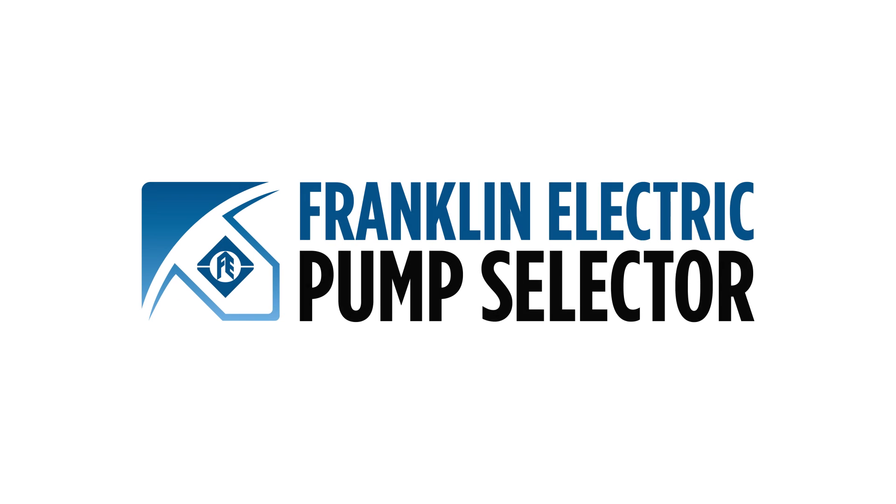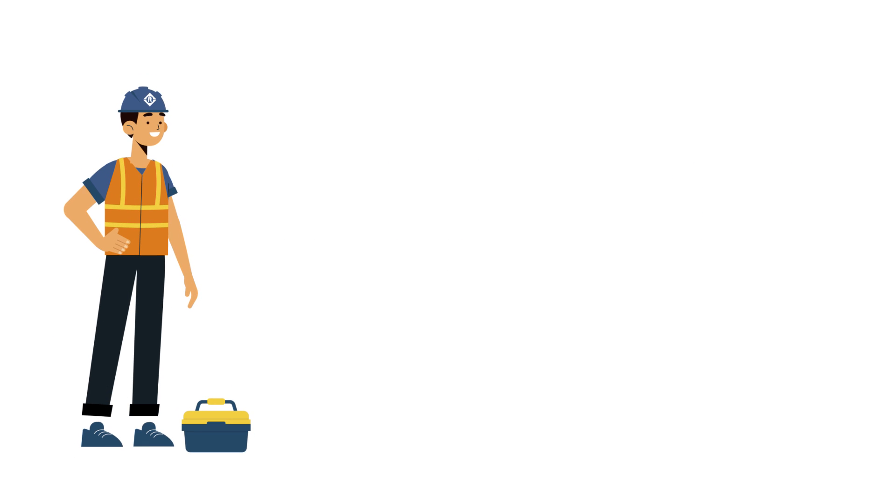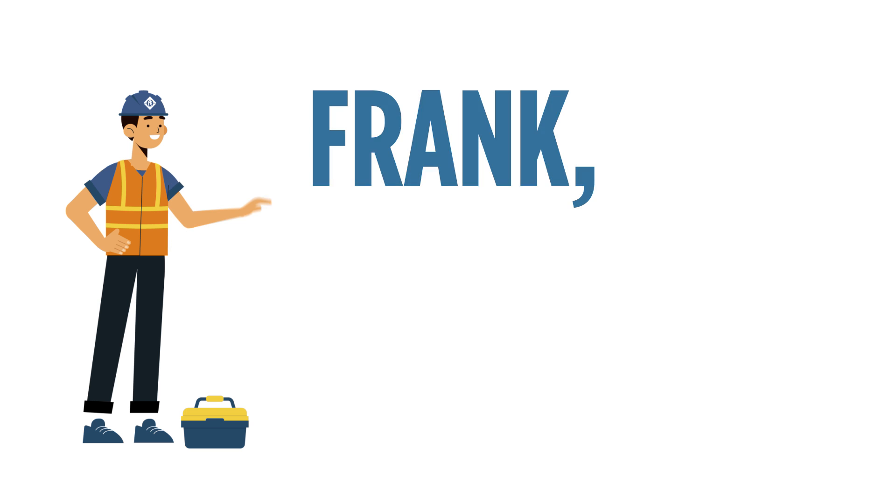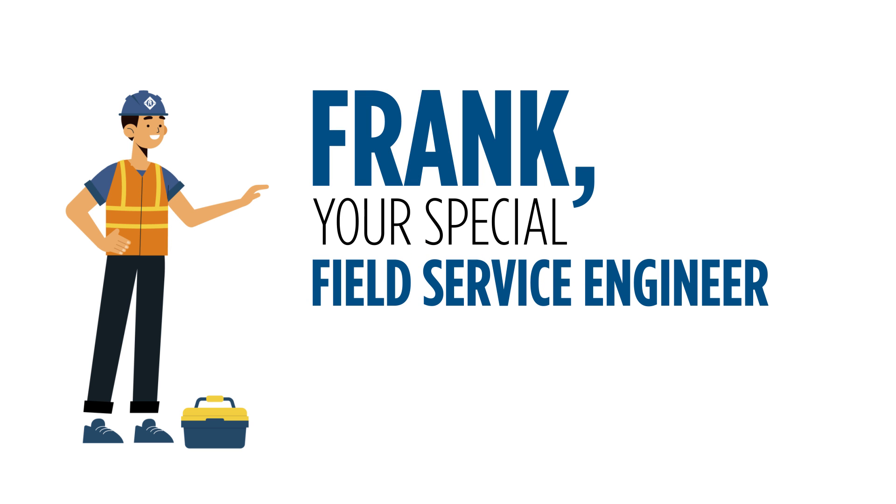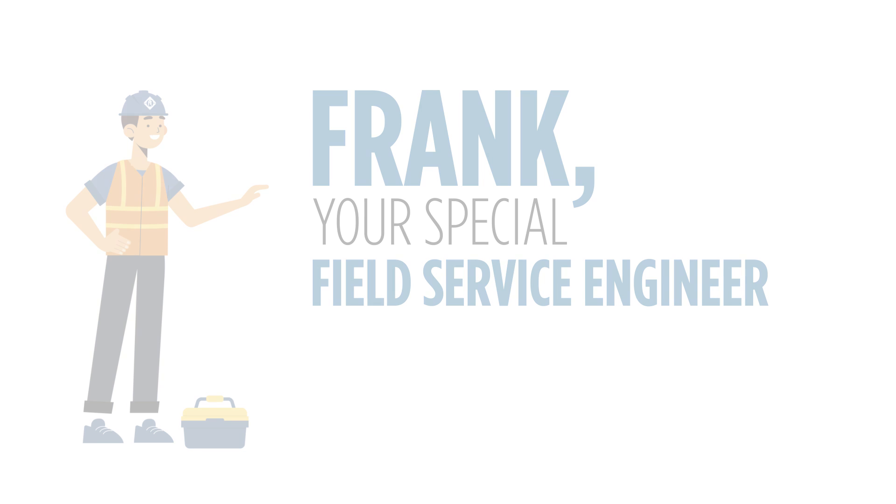Welcome to Franklin Electric Pump Selector. I'm Frank, your special field service engineer, and today we're going to discover this new online Franklin Electric product sizing tool that can generate datasheets.